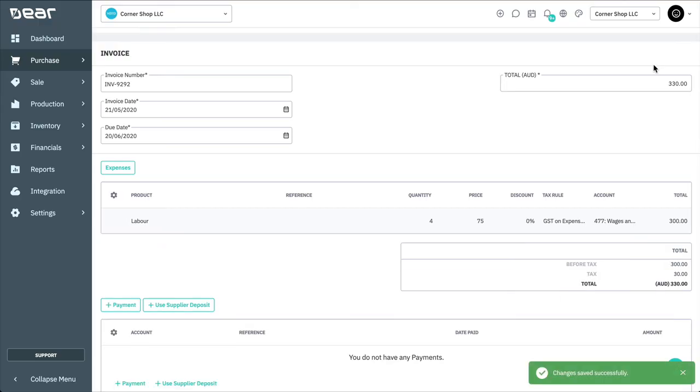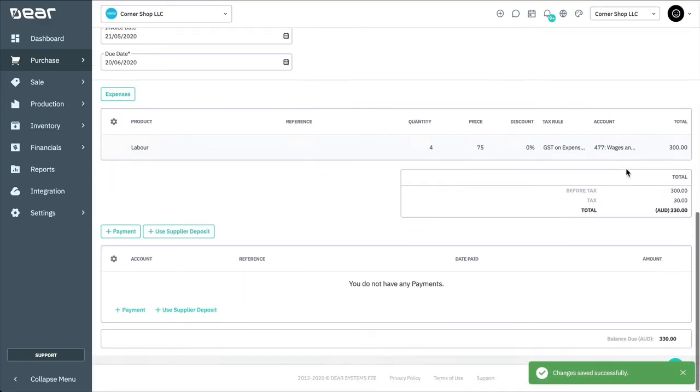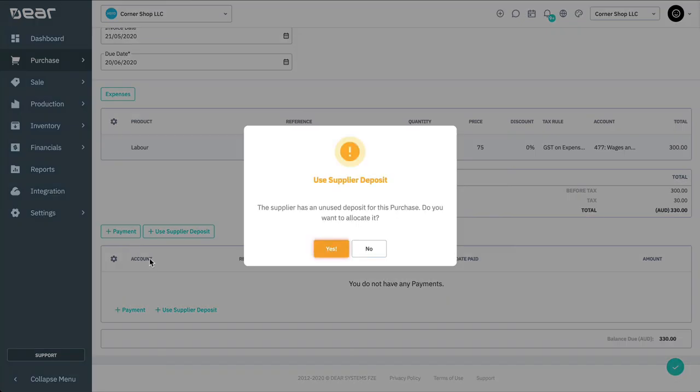If you have an unused supply deposit associated with the purchase, you will be asked if you want to allocate it to the invoice now.